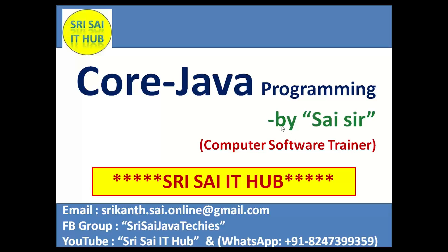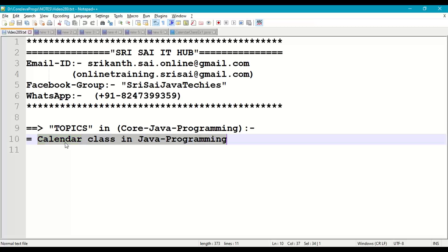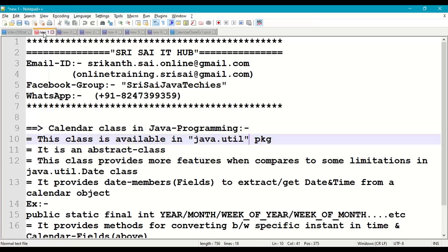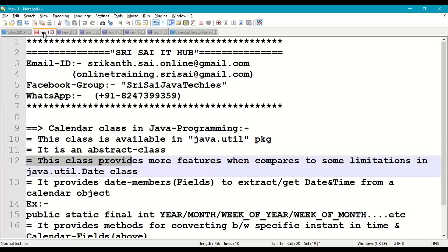Hi friends, welcome to Sri Sai IT Hub. In this video on core Java programming, we are going to discuss the Calendar class in Java programming. This class is available in the java.util package and it is an abstract class, so we cannot create an object of this class directly. This class provides more features compared to the limitations in the Date class — those limitations are eliminated here with its features and methods.